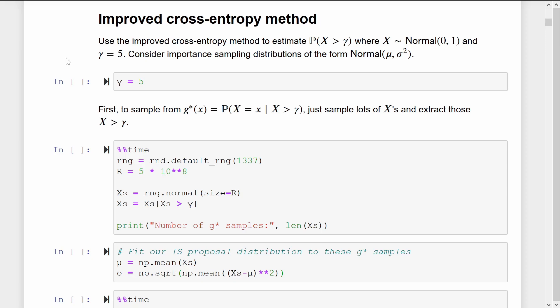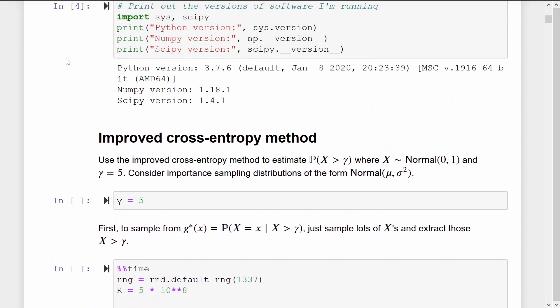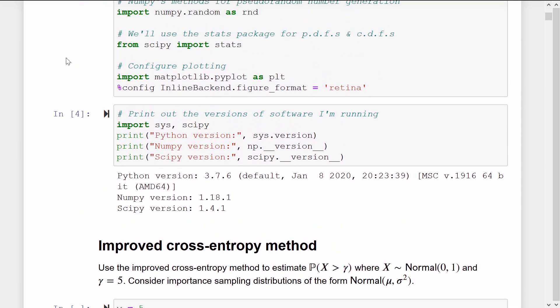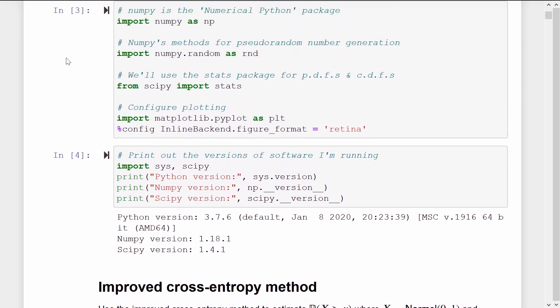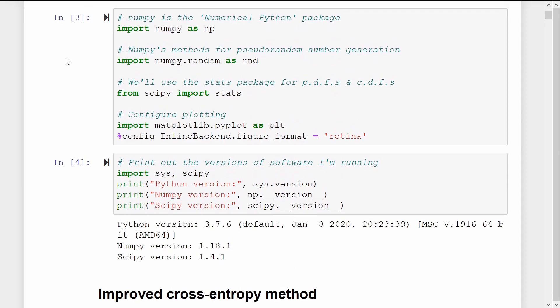I'll just quickly scroll up to show you the import statements that we'll need and the version numbers of the packages I'm running. It's just scipy, numpy, matplotlib, nothing special.